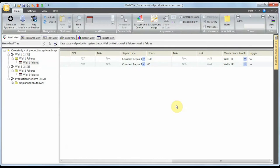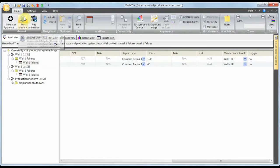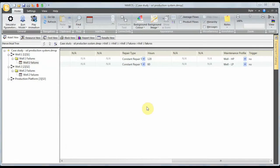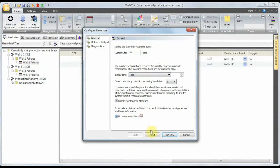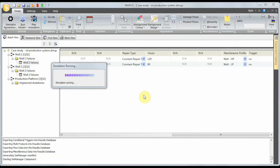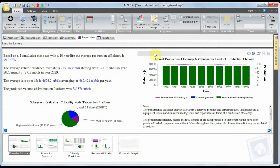Before running the model, let's turn on some logs: the operation log and the production log. Since this is just a test model, we'll run for only one cycle so it's faster. Maros warns that some logs can become quite large, so we need to be careful. We run for one test cycle.